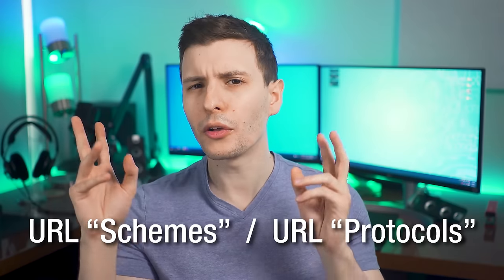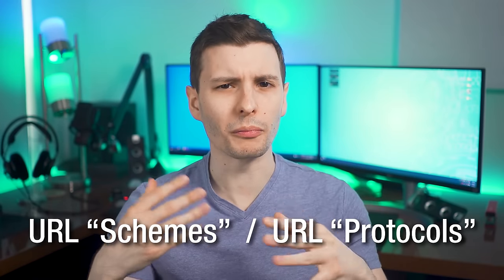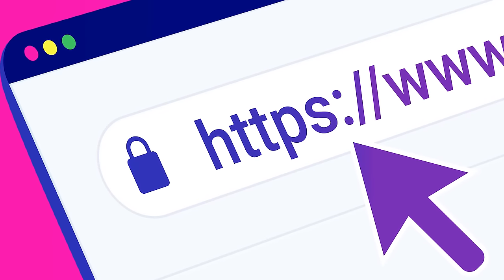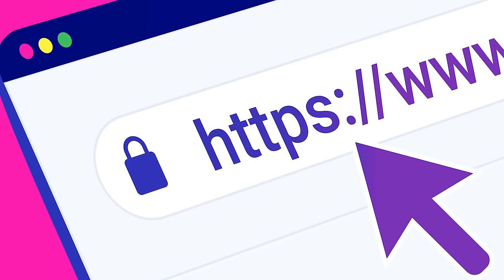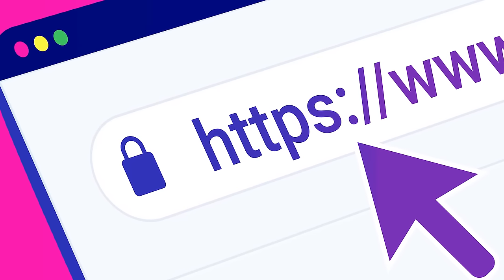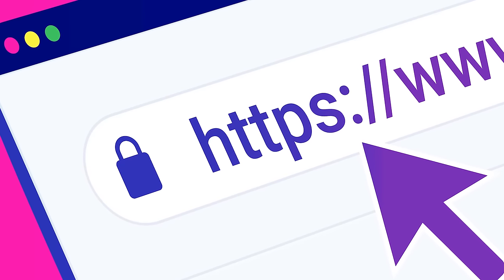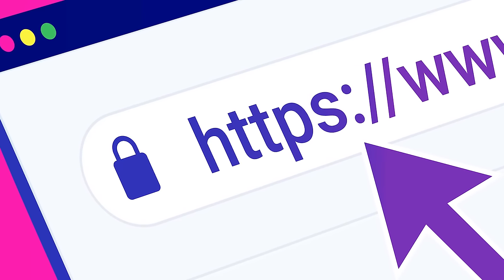The basics of these URL schemes or URL protocols — you might see them called a couple of different things. Basically it is simply an identifier that goes in front of a link that tells a program activating the link what type of content it's going to encounter, and therefore what program or method it should use to open that particular link. Usually by default, if it's a web address, it's going to be HTTP.